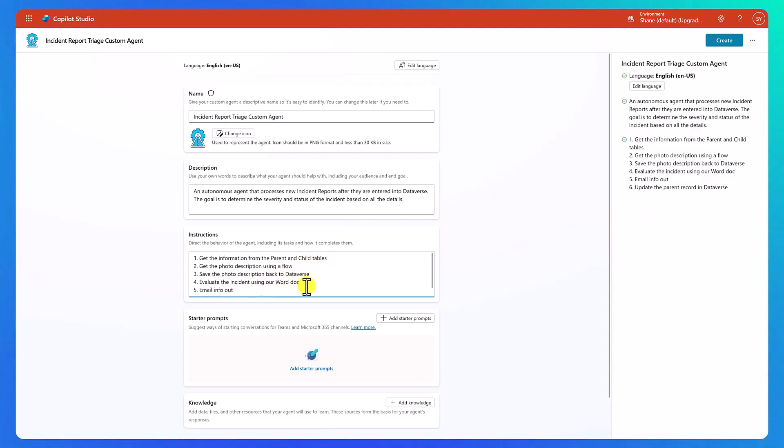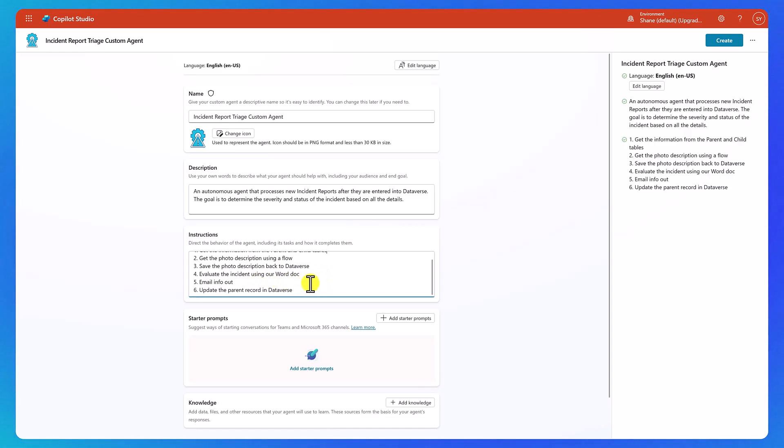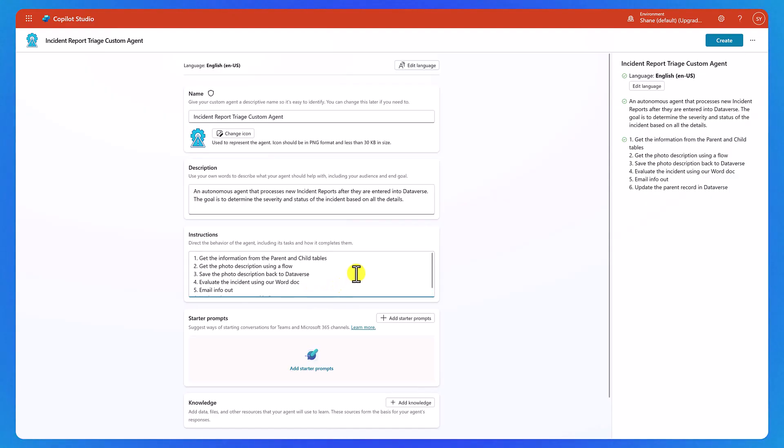Then we're going to evaluate the incident using our Word document that's already created. And then we need to send an email and then we're going to update the parent record. So that's our plan. That's what we want our agent to do. There's more instructions that need to go in there, but I feel like by laying out, like here's the pathway we're going to go down, it makes it less blank screen when we get over there on what we need to do.